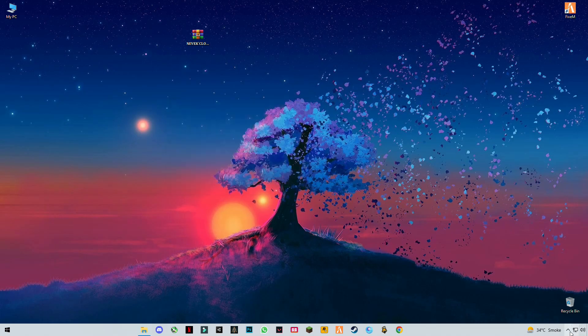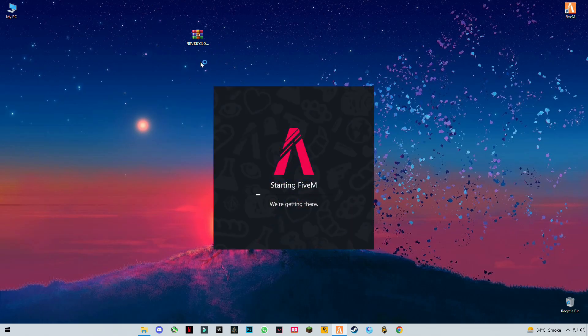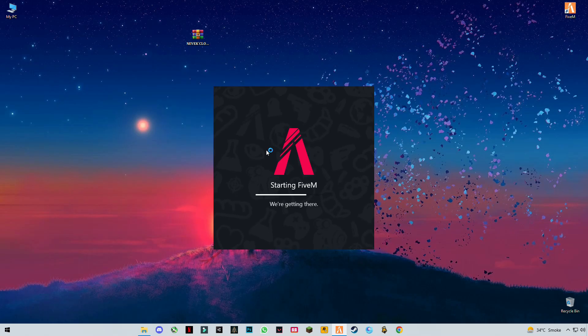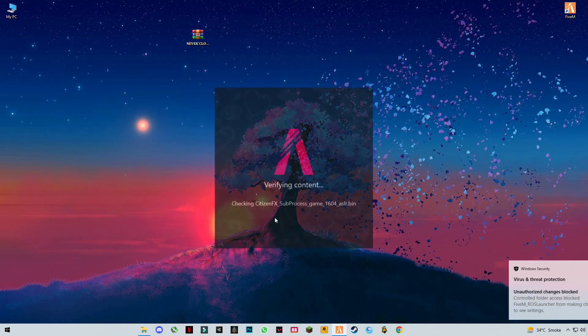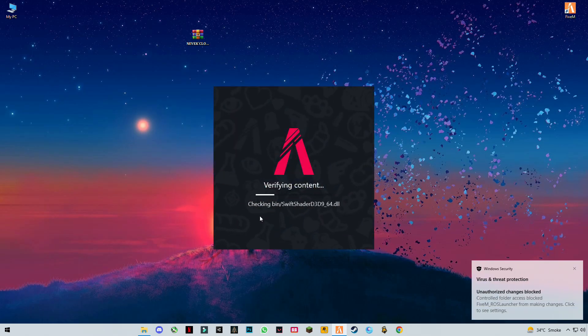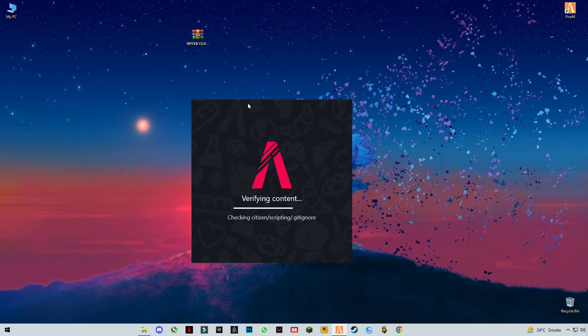After that, run FiveM and let's see the results in the game. This cloud pack has good graphics and good visuals. I'm gonna fast forward the video during the loading so you guys don't wait too long.